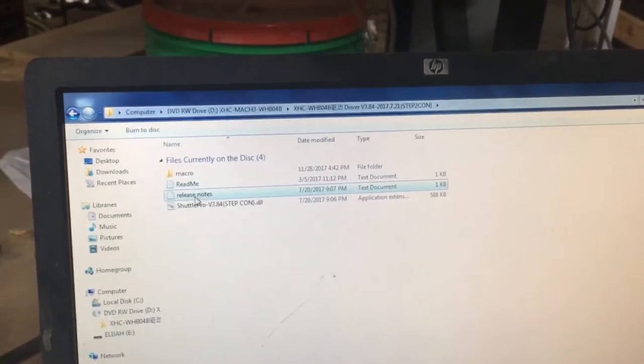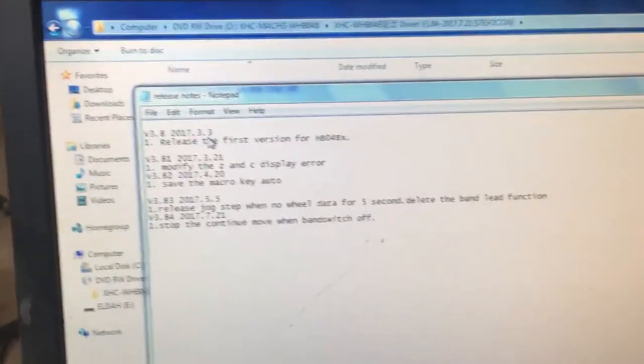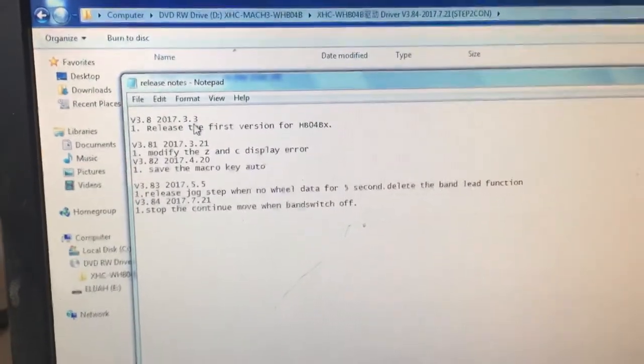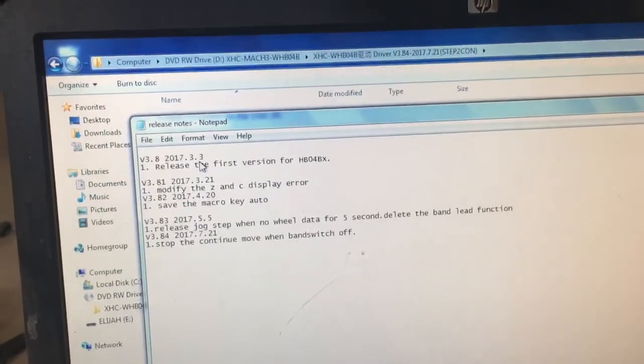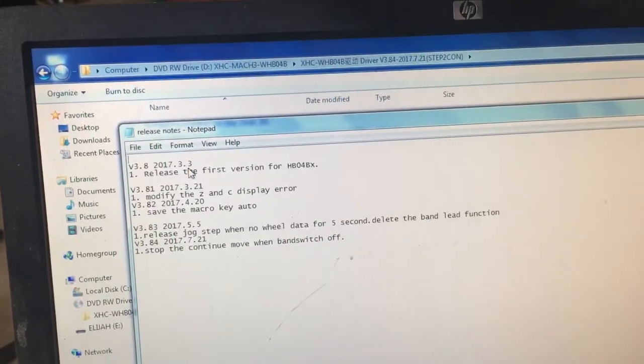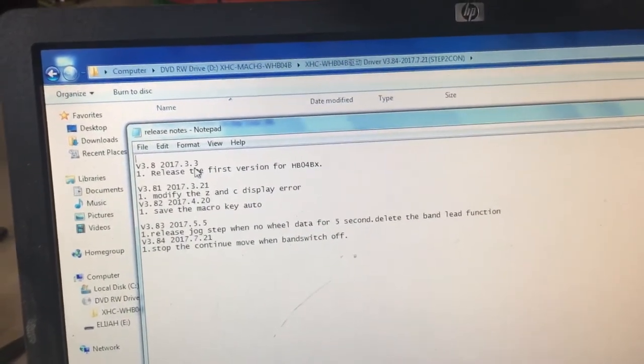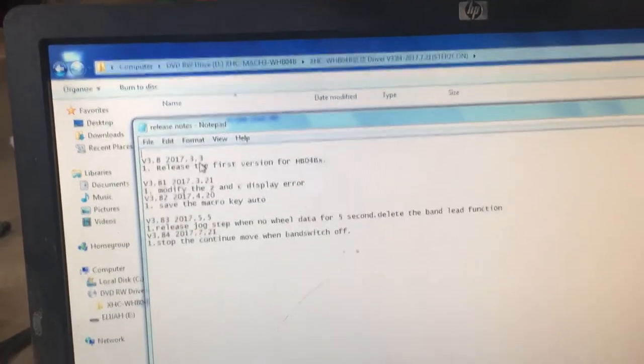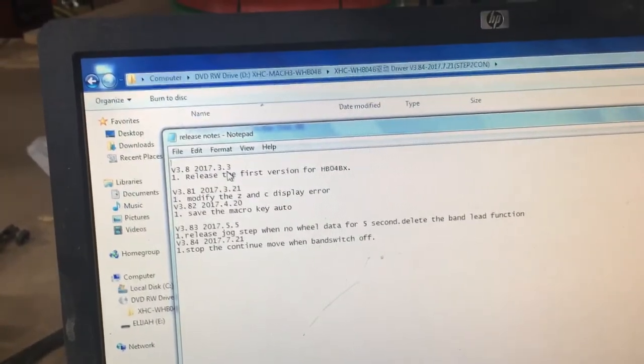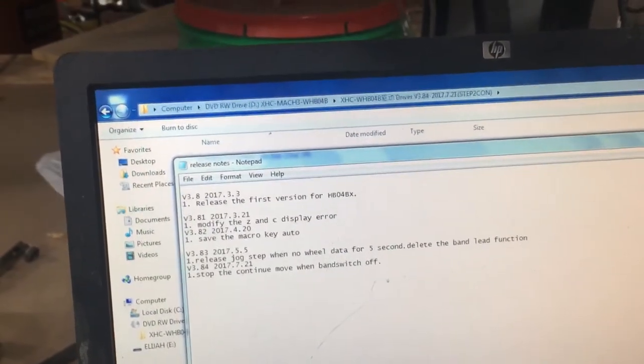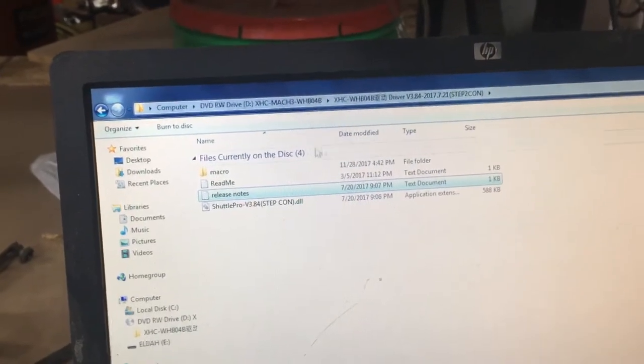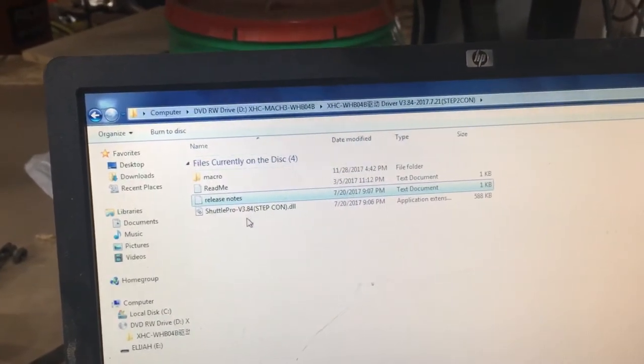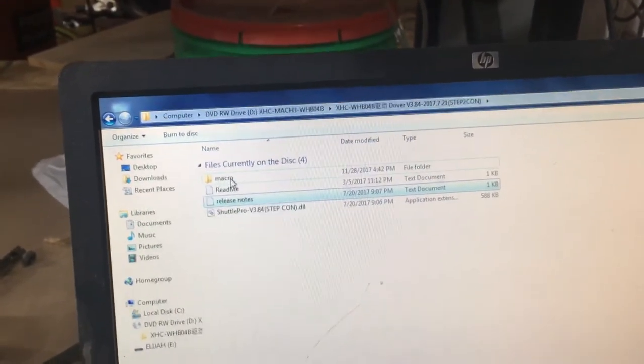And then I'll just click on the release notes real quick. Very brief as well. Looks like the last update as far as this CD was concerned was in July of 2017. So about two years ago, version 3.84. I'm not sure if there's a newer one. I don't really need that at this point. So I'm not even going to look.